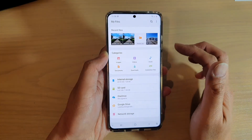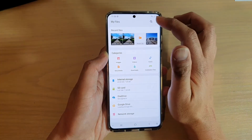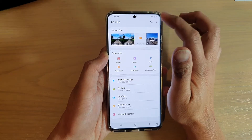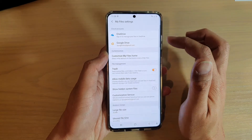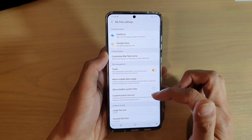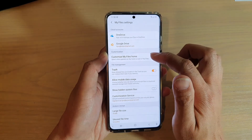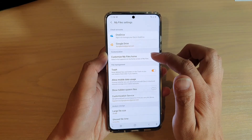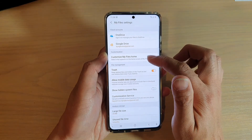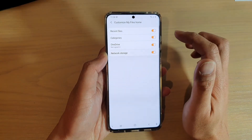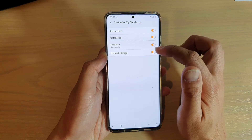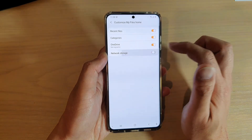In My Files, tap on the Option key at the top, and tap on Settings. In Settings, tap on Customize My Files Home, and in here, tap on Network Storage.